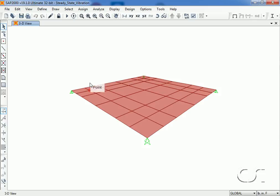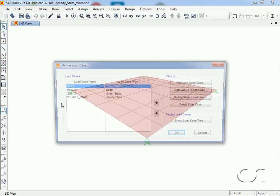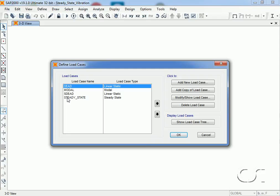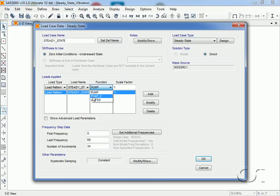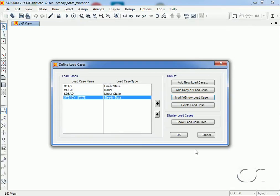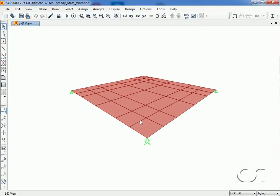We will return to the load cases to adjust our steady state case to use our new pump2 function. We can leave all the other settings as is. We can now rerun the analysis.